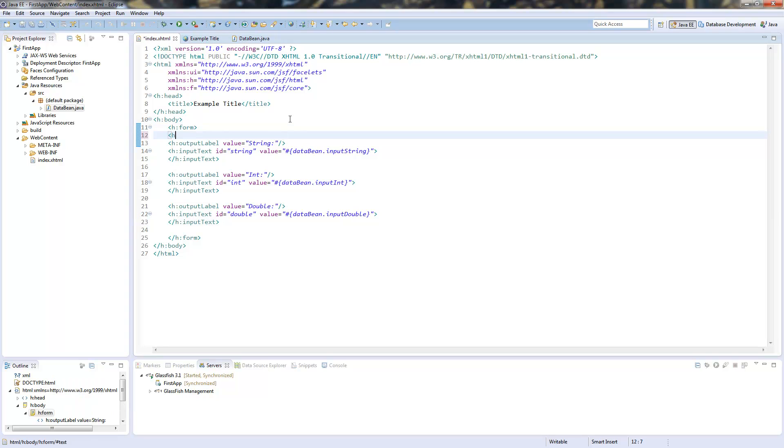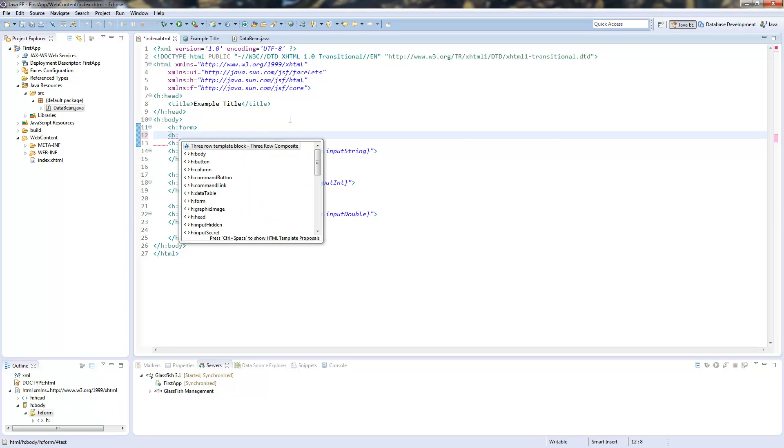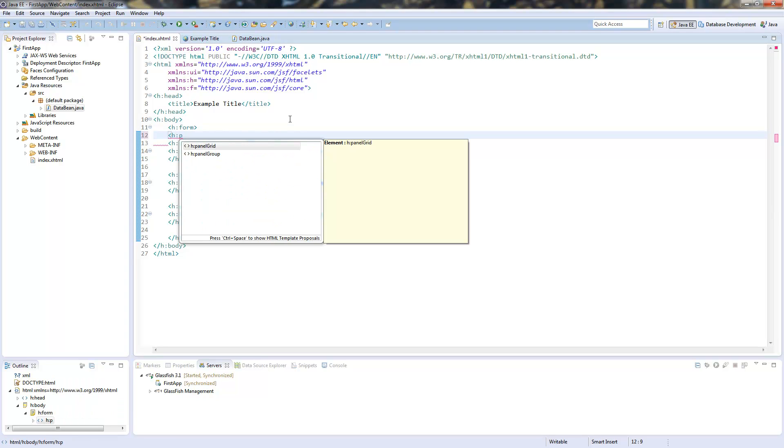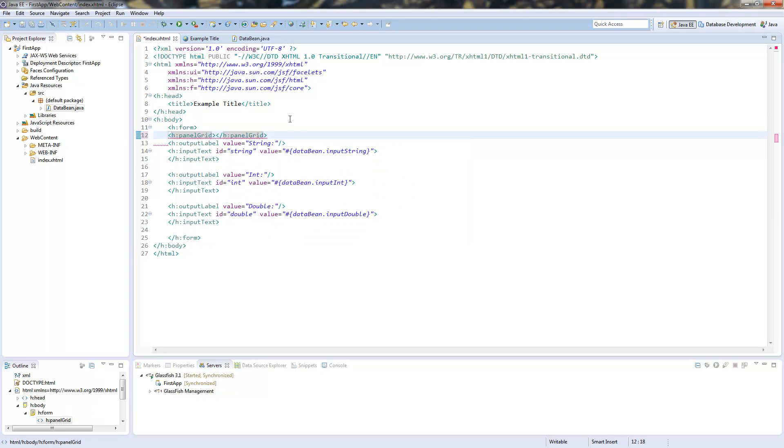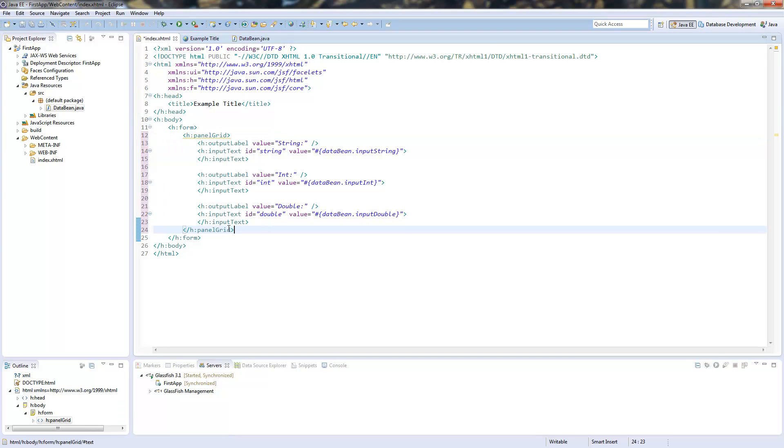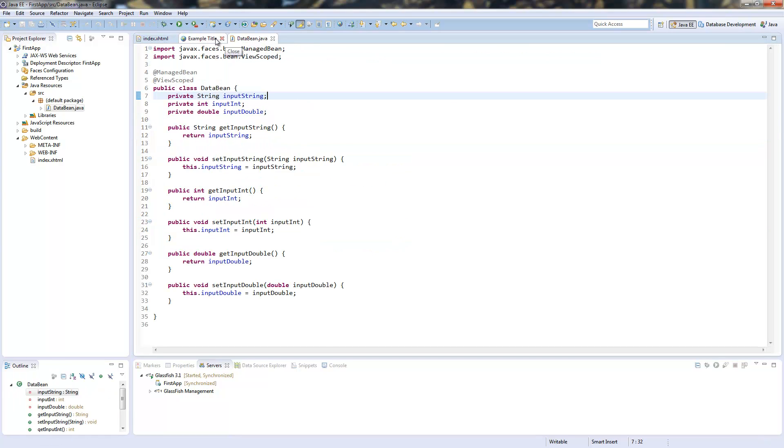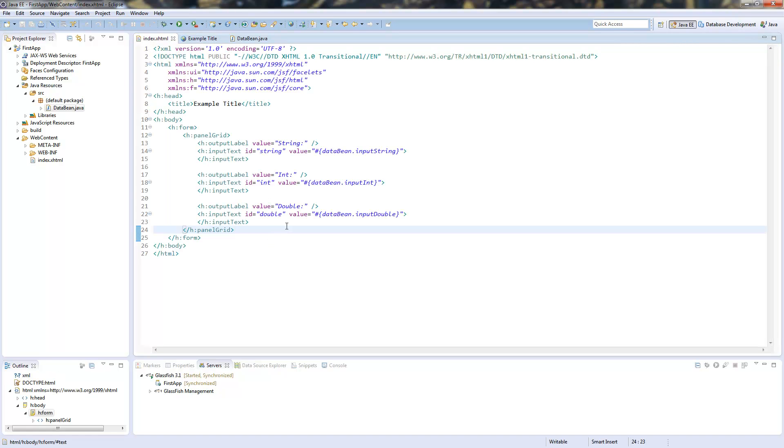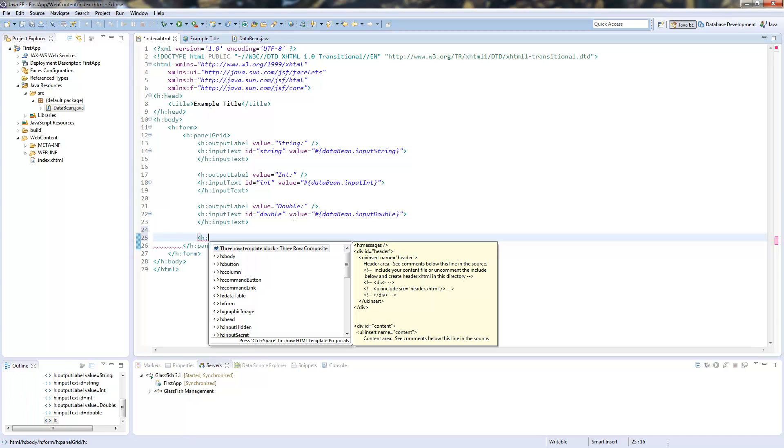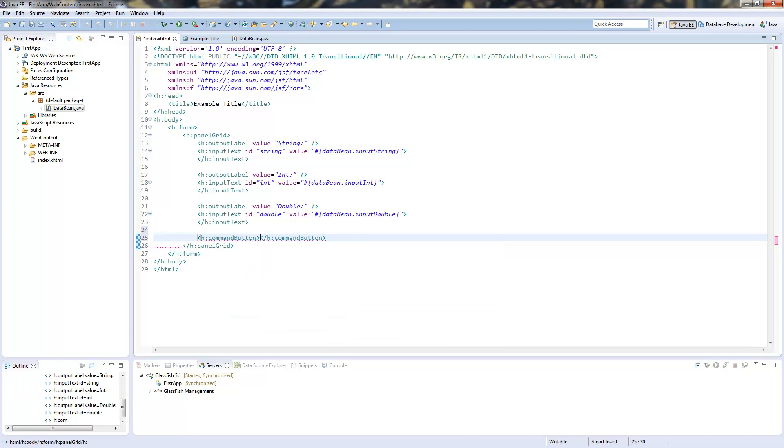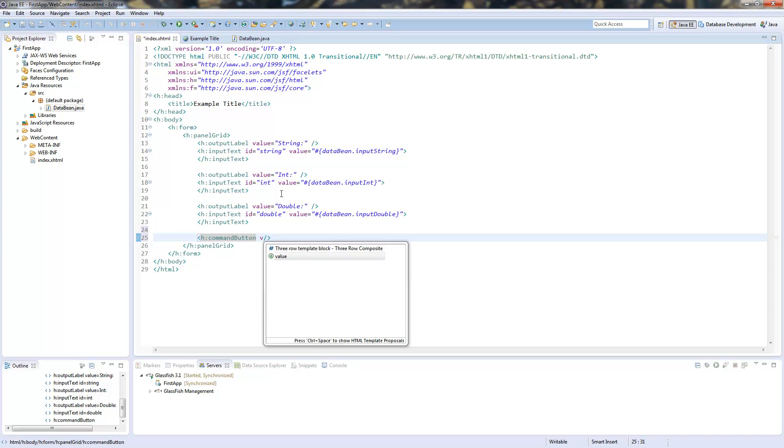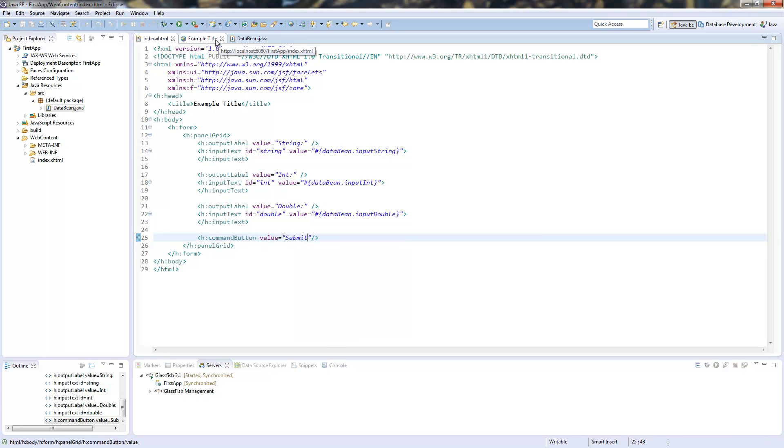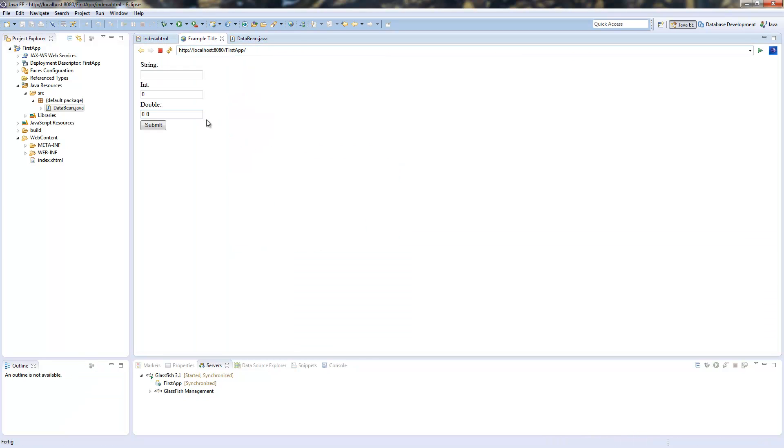To give this a better feeling I will add a panel grid to this and now this looks a bit better. We have our string, our int and our double. We need a submit button which will be a command button with the value submit. And now I can click submit and the page would reload, the form would be submitted, but there is no actual validation right now.